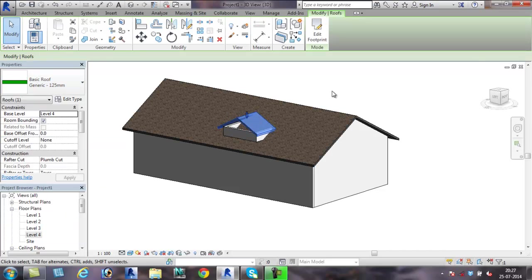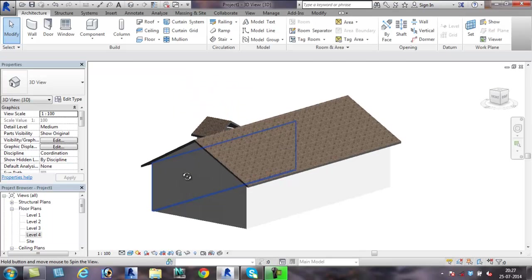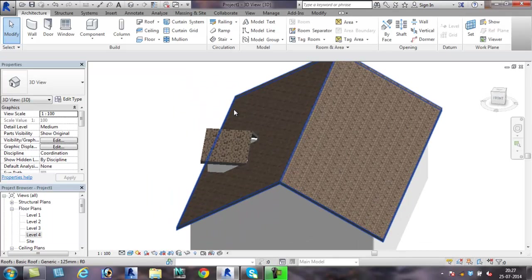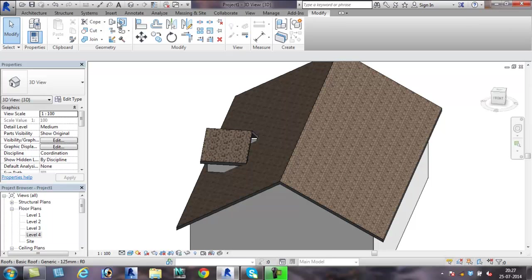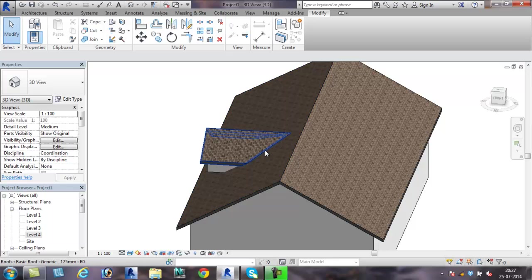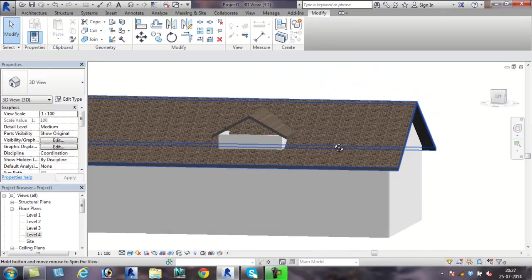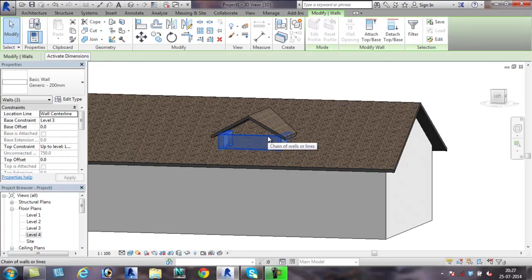Join the roof using the join roof command present under modify. Use join roof, click on the segment of the normal roof and the face of the main roof, and the roof is joined.